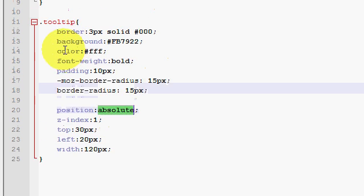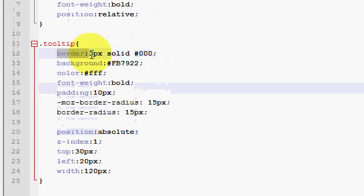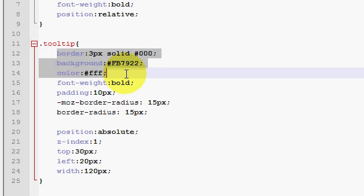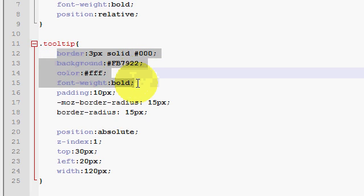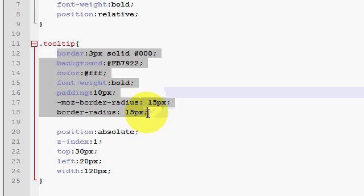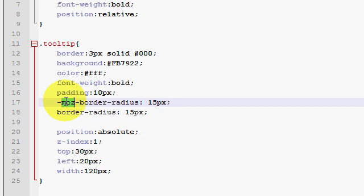The other CSS properties that you've been given is just for styling. I mean, I give it the border, the background, the font color, even made it bold, the padding, and made the corners round by using this radius, border radius property.